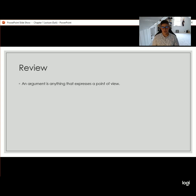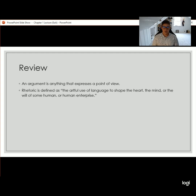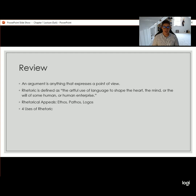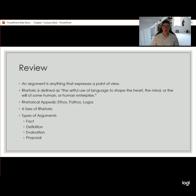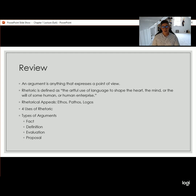This brings us to the end of our first lecture. In a quick review: an argument is anything that expresses a point of view. Rhetoric is the artful use of language to shape the heart, the mind, or the will of some human or human enterprise. The rhetorical appeals are ethos — appeals to credibility, pathos — appeals to emotion, and logos — appeals to logic and reasoning. We talked about the four uses of rhetoric, and particularly it's important to remember the balcony stance, which allows us to see a situation or artifact from a variety of perspectives and a more holistic view. And the four types of arguments are arguments of fact, definition, evaluation, and proposal. Please reach out if you have any questions, and I'll see you either in class or at the next lecture.